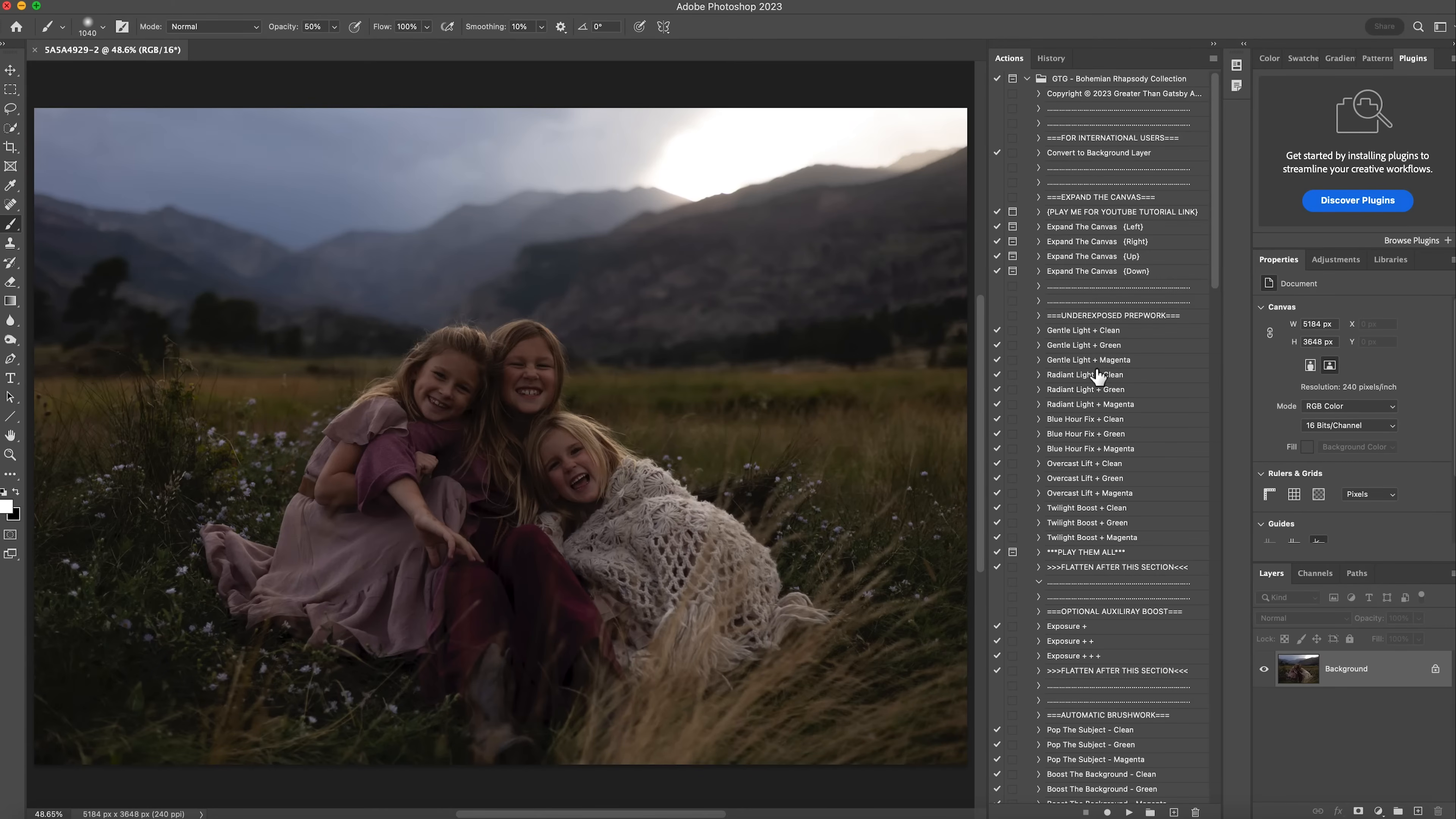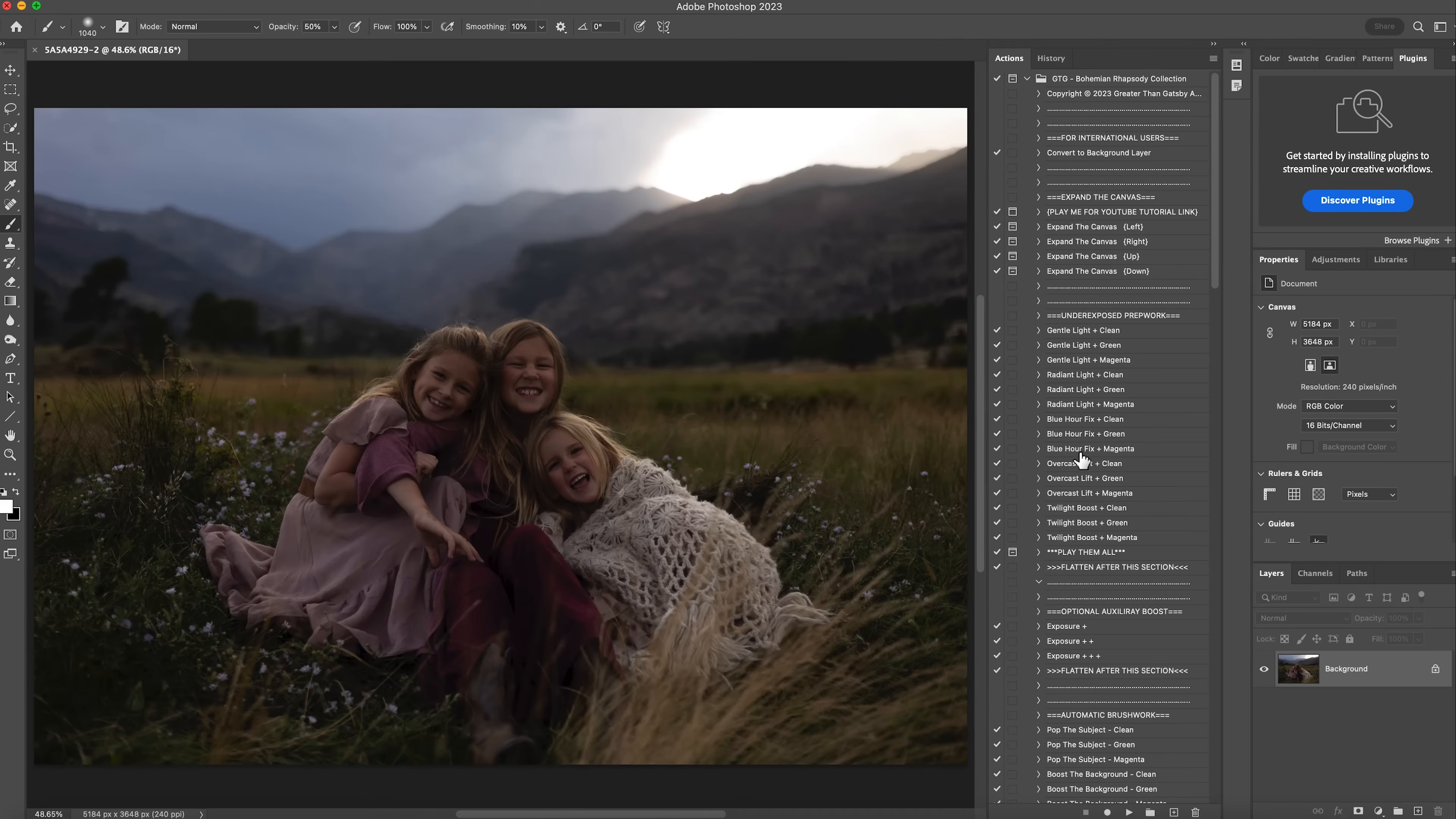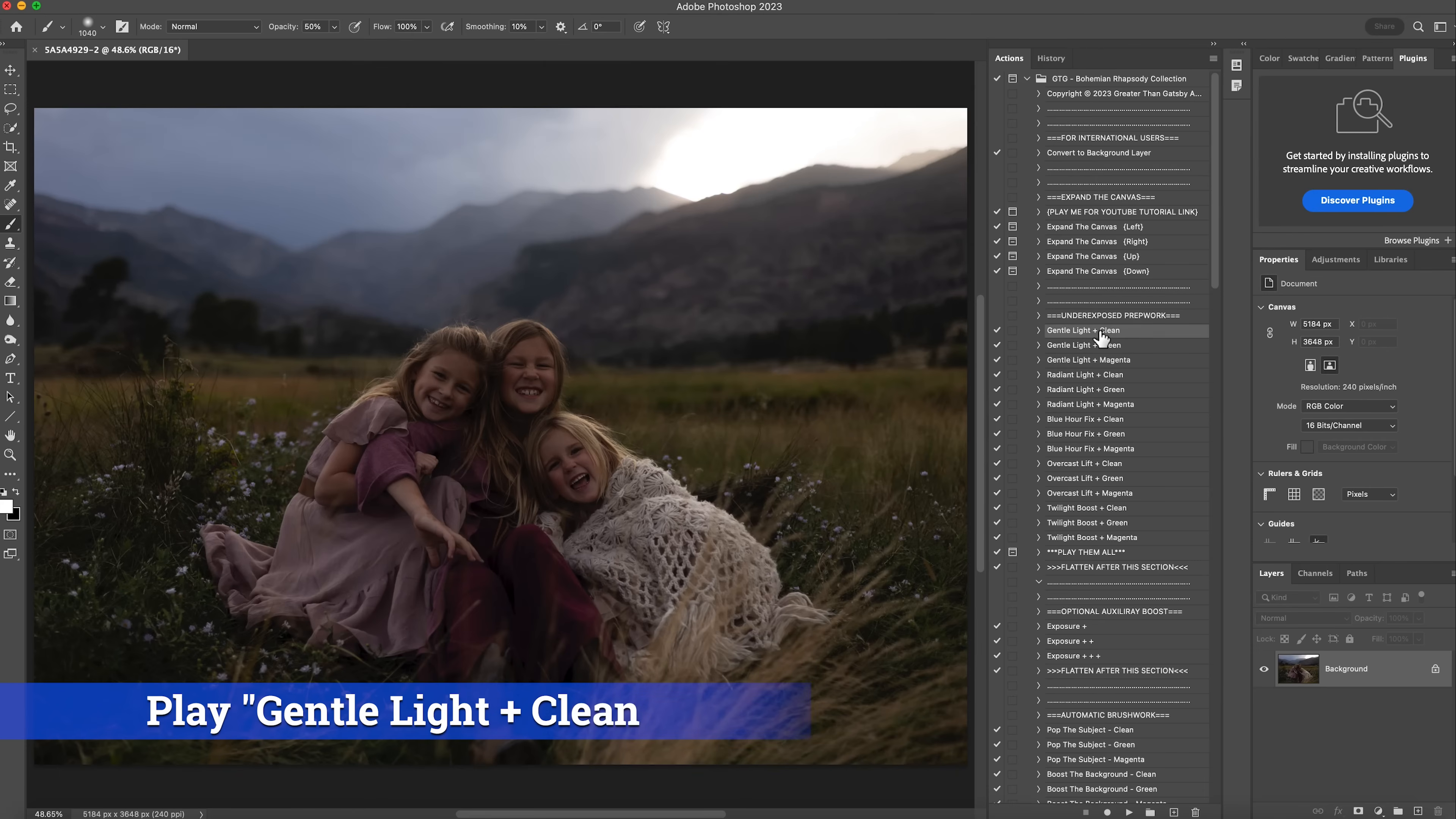And so it has different options here and you just pick whichever makes more sense with the image. So for this one, I know I'm going to use gentle light, but if this was more of a blue hour photo than the blue hour fix clean or blue hour fix magenta or green, any of those would look really good on the image as well. It just depends on the photo that you have. You kind of match it up to whether it's overcast or blue hour. Radiant light is like really sunny out. So for this one, I'm going to actually do gentle light clean play.